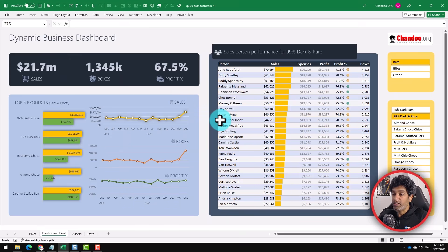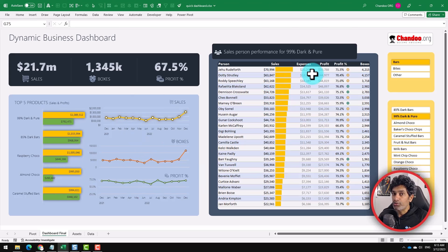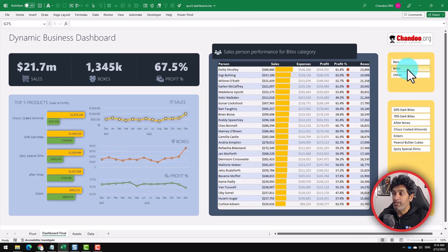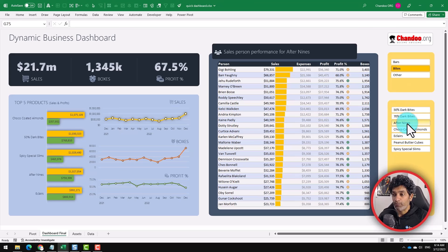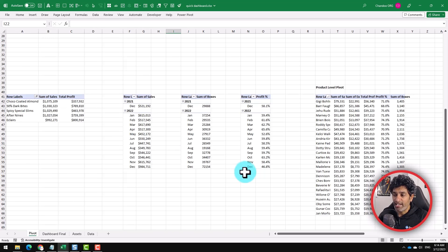Here is our dynamic business dashboard. It shows what's happening at our business level — how much sales, how many boxes and profit we have, top 5 products and key trends, along with a table showing our salesperson performance. And it is interactive too. I can go to a different category, I can select any specific product to see what's happening to that.